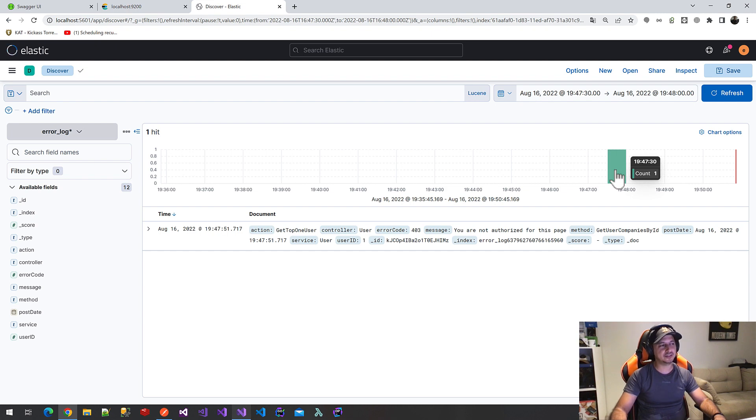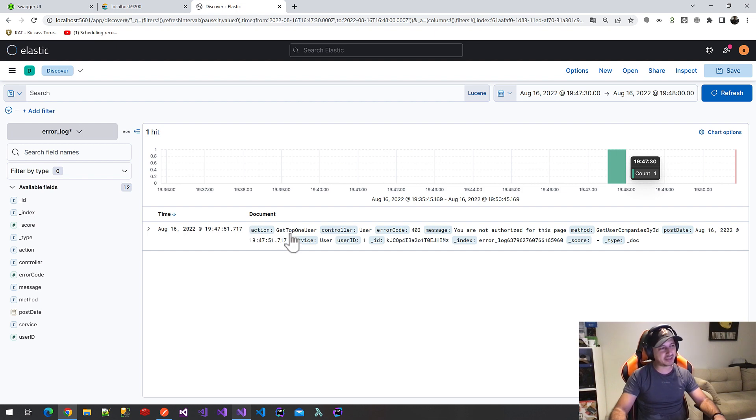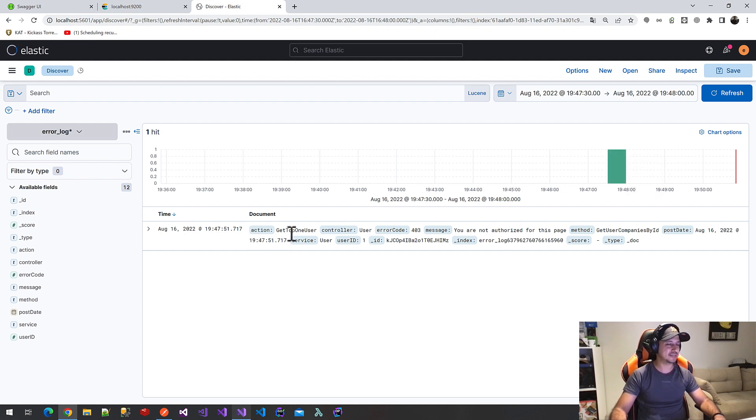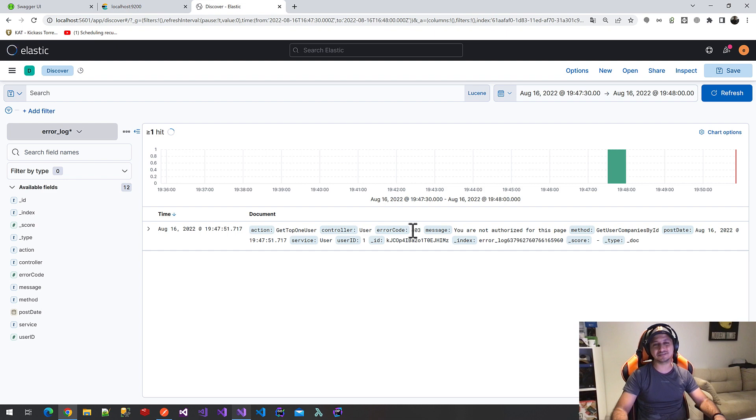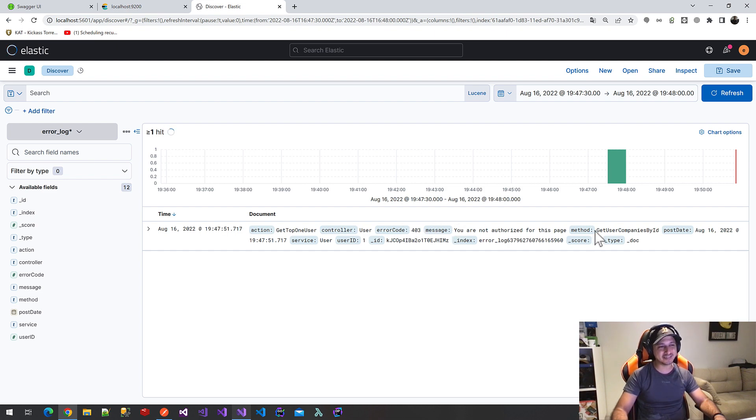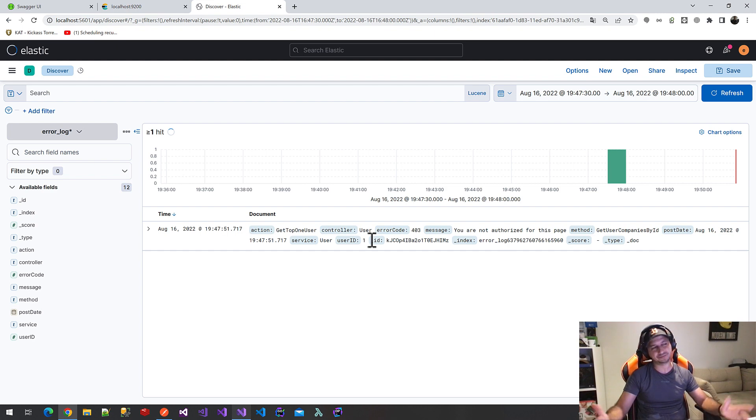If you click on it, we will see the details about the error logs. This is our action name: Get top one user. We sent our custom extensions from this method. This is our controller name. This is our custom error code. This is our custom error message. Exactly time when we send this error here. And user ID and that's all.